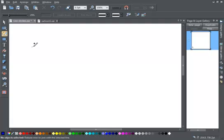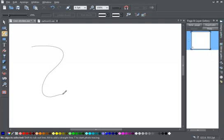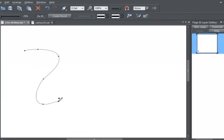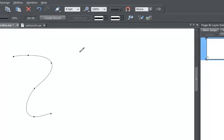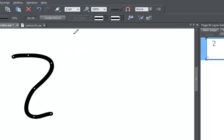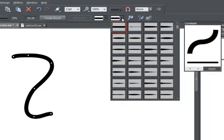You can change the shape of a line by selecting one of the default stroke shapes from the drop-down menu in the freehand tool. For example, if I draw a normal line and change its size to 12 point, you'll see I can change it to any one of these shapes.